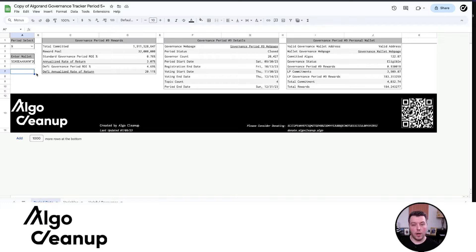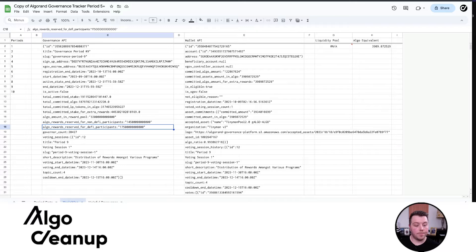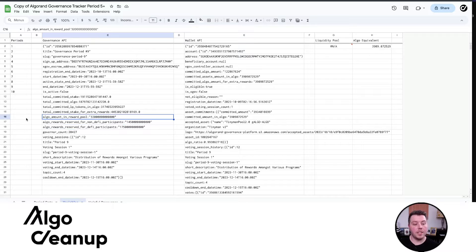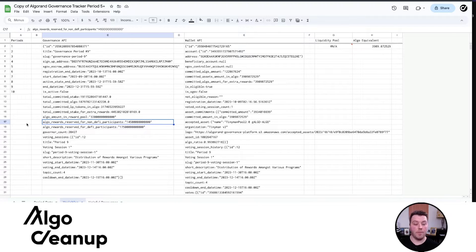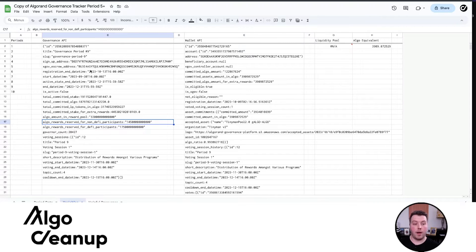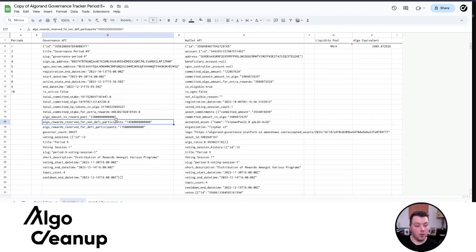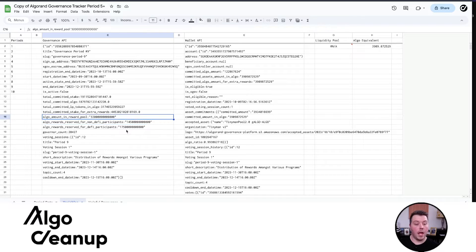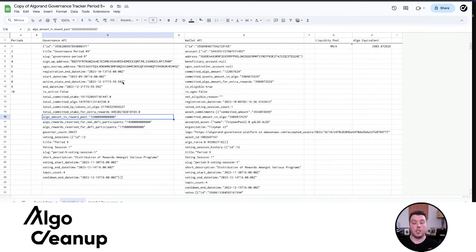The most important aspect is understanding what I mean by DeFi participants and non-DeFi participants. You can see I have period nine selected. The ALGO reward pool for period nine was 32 million. The ALGO rewards reserved for non-DeFi participants was 14.5 million, and for DeFi participants is 17.5 million. That is coming directly from the API. Those rewards were divided into rewards for DeFi participants and non-DeFi participants, and so that's where you get this discrepancy in APRs.